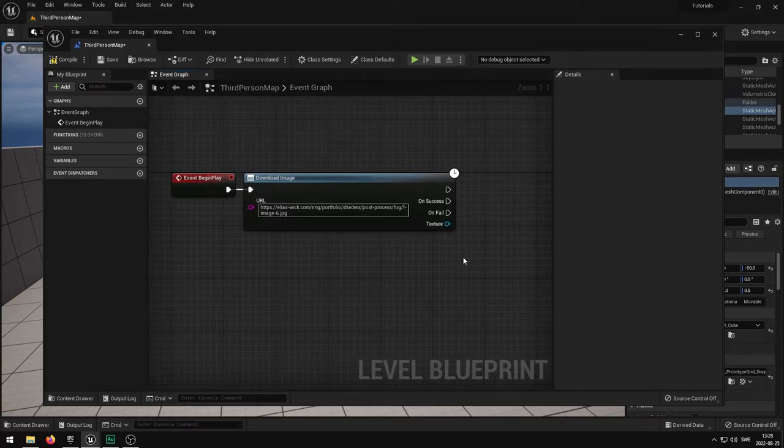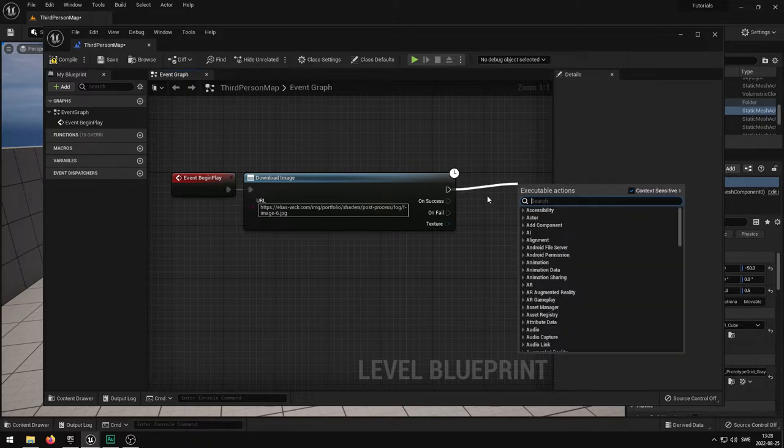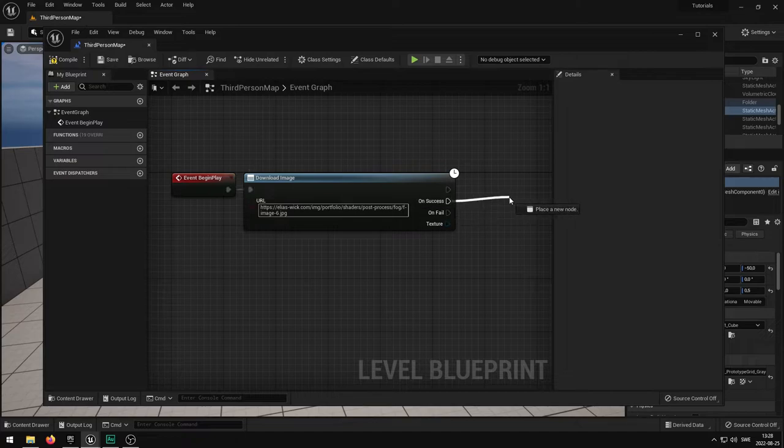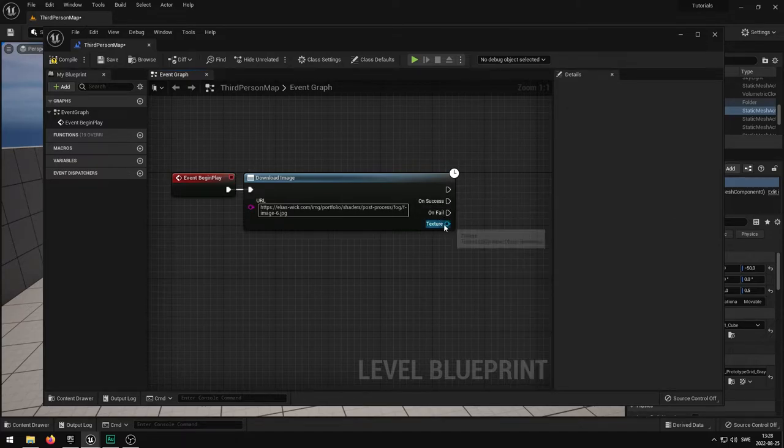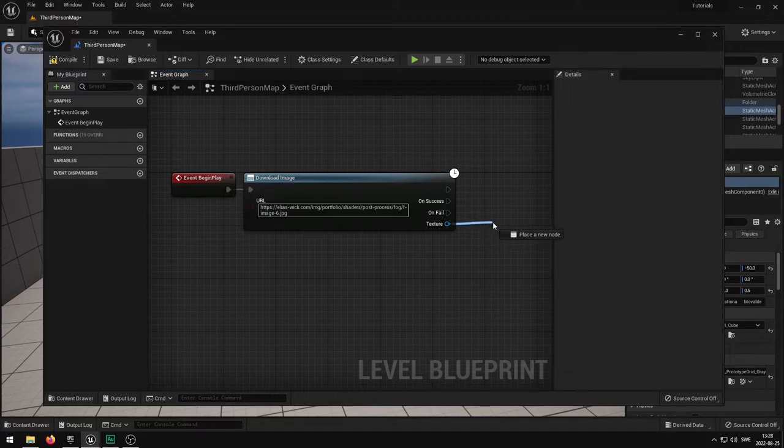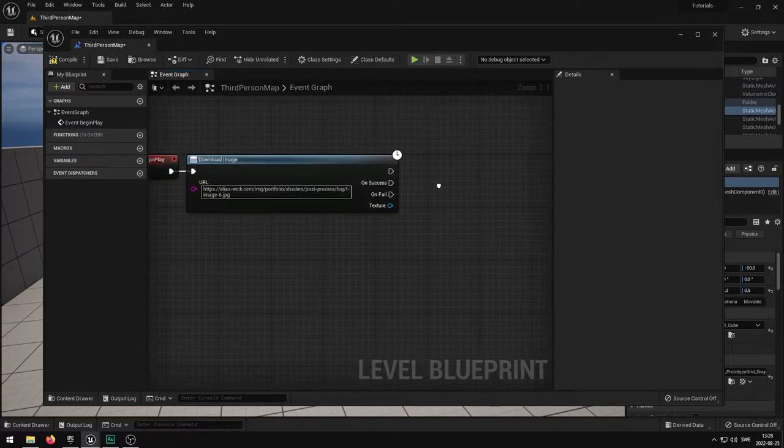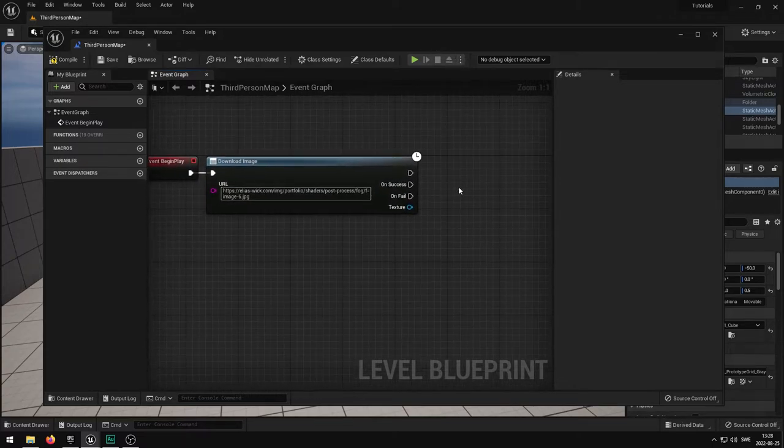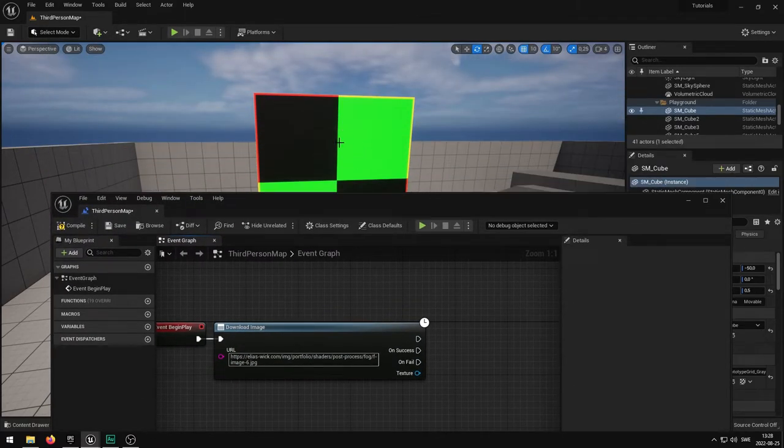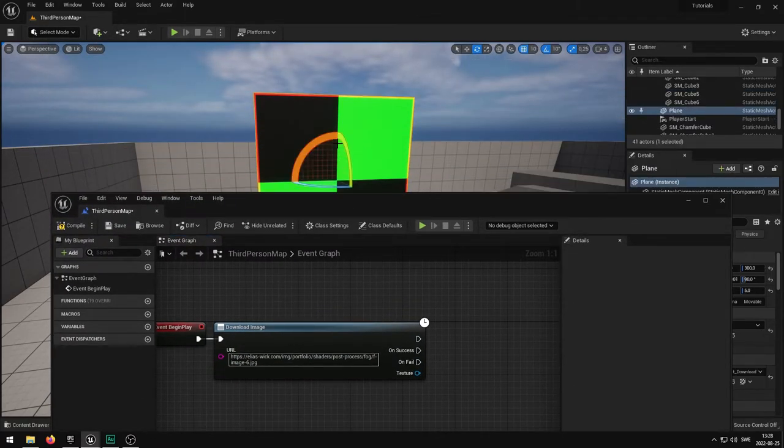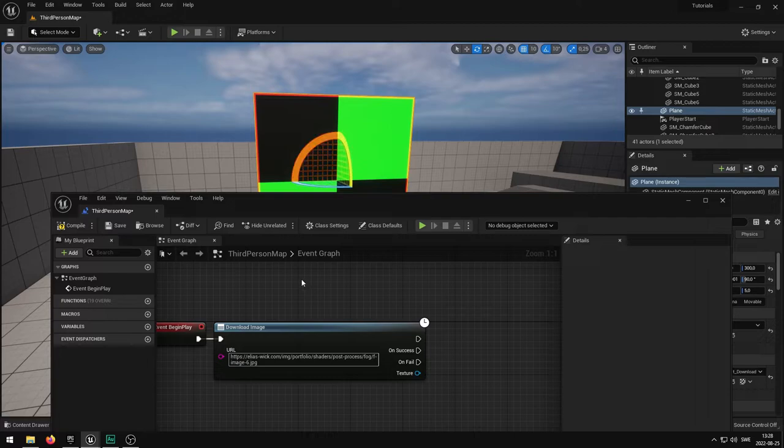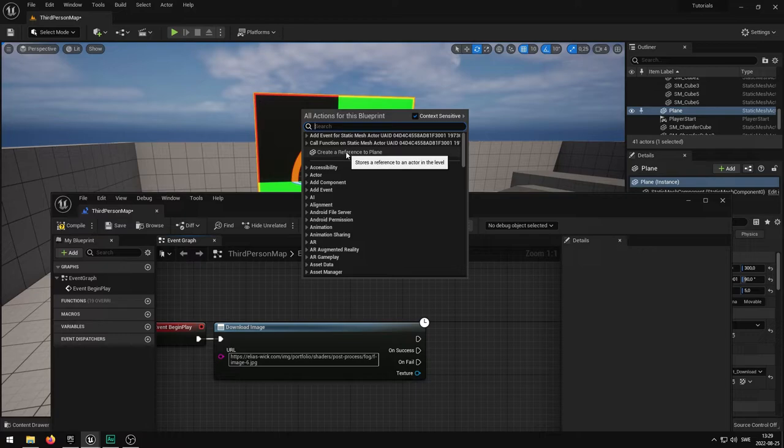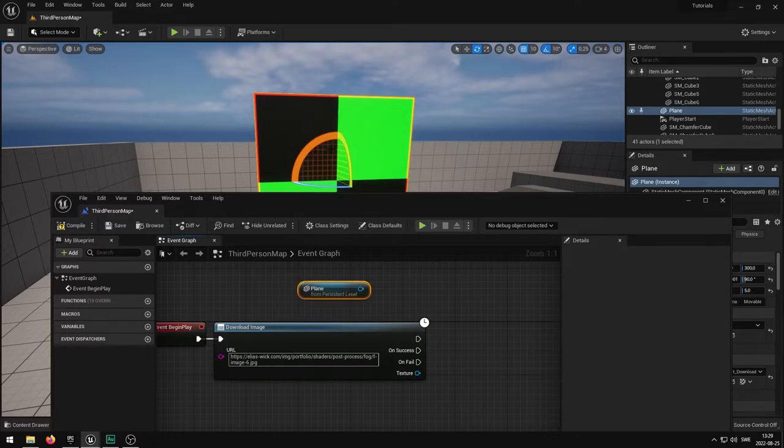What we then have is we can continue from this on. And then we have the on success, so if it succeeds it will do something. If it fails it will do something different. And then finally down here is the actual texture that you'll get from the download. We need to assign this texture that we downloaded onto the actual mesh we have in the game. We can select the mesh and then right click and create a reference to the plane we have here.